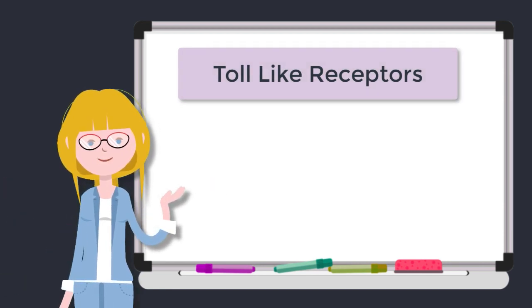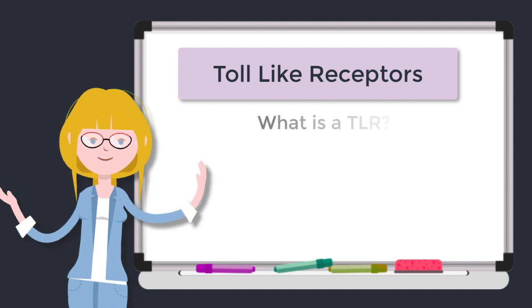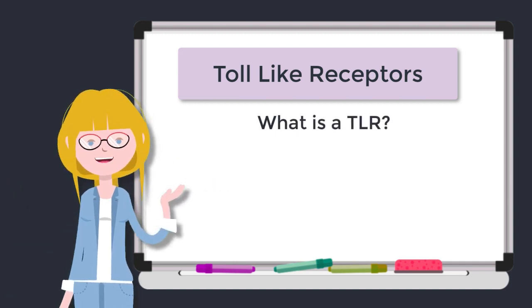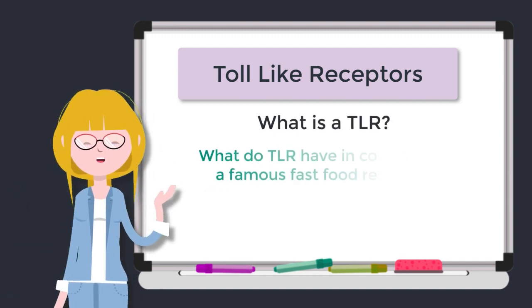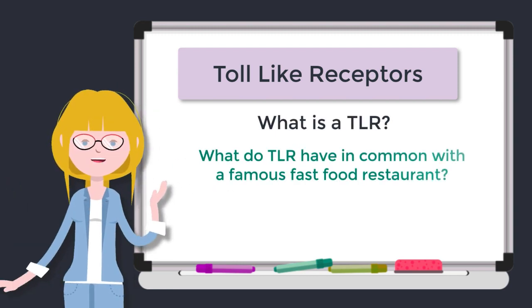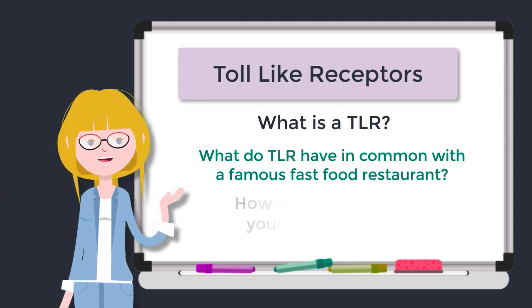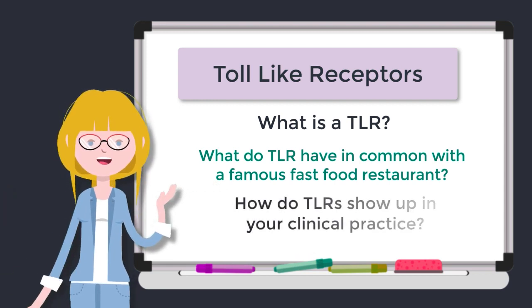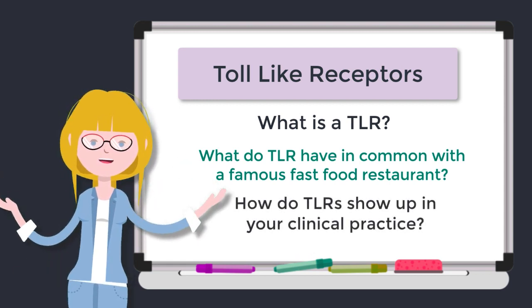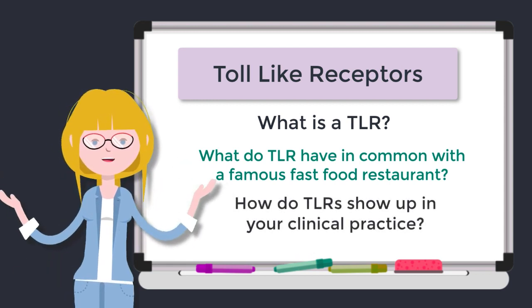In this episode we're going to cover what on earth is a toll-like receptor, what does this molecule have in common with a famous fast food restaurant, and how are these molecules showing up in your clinical practice.